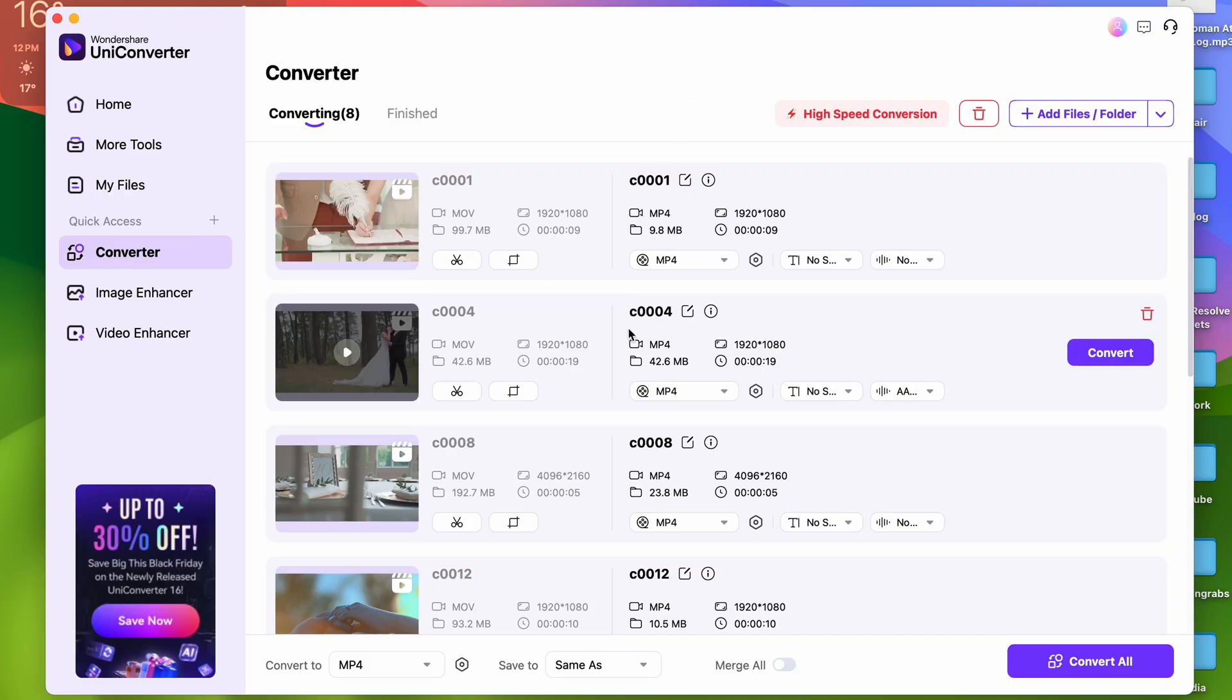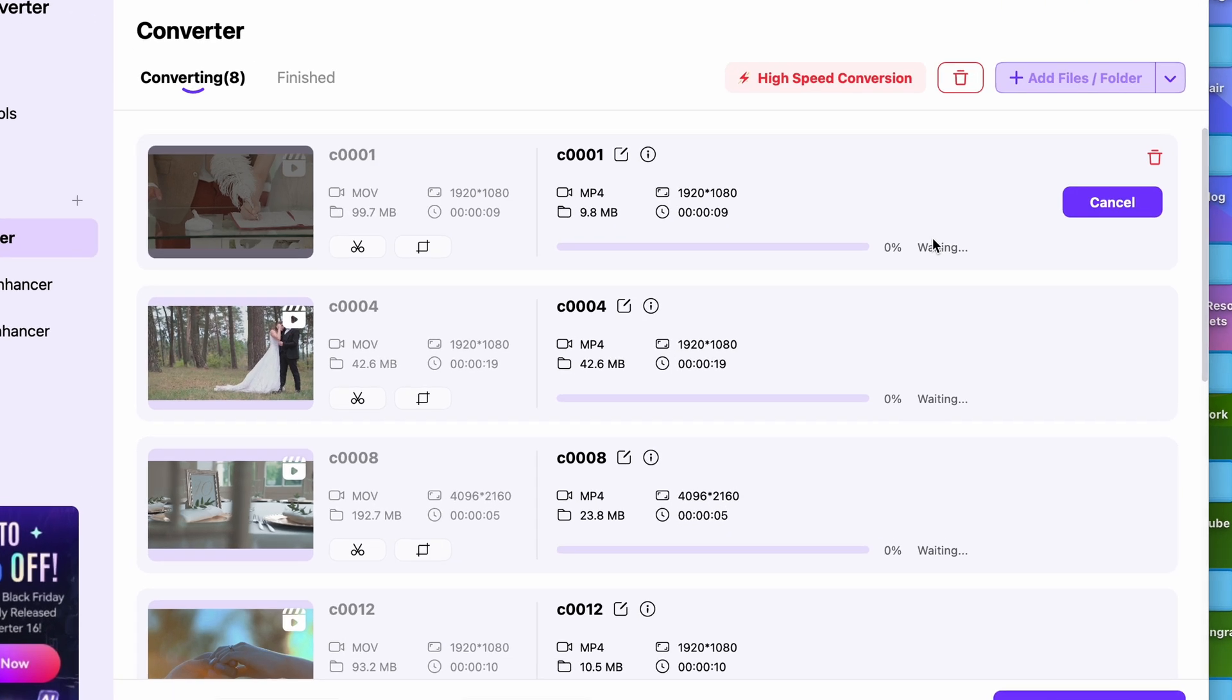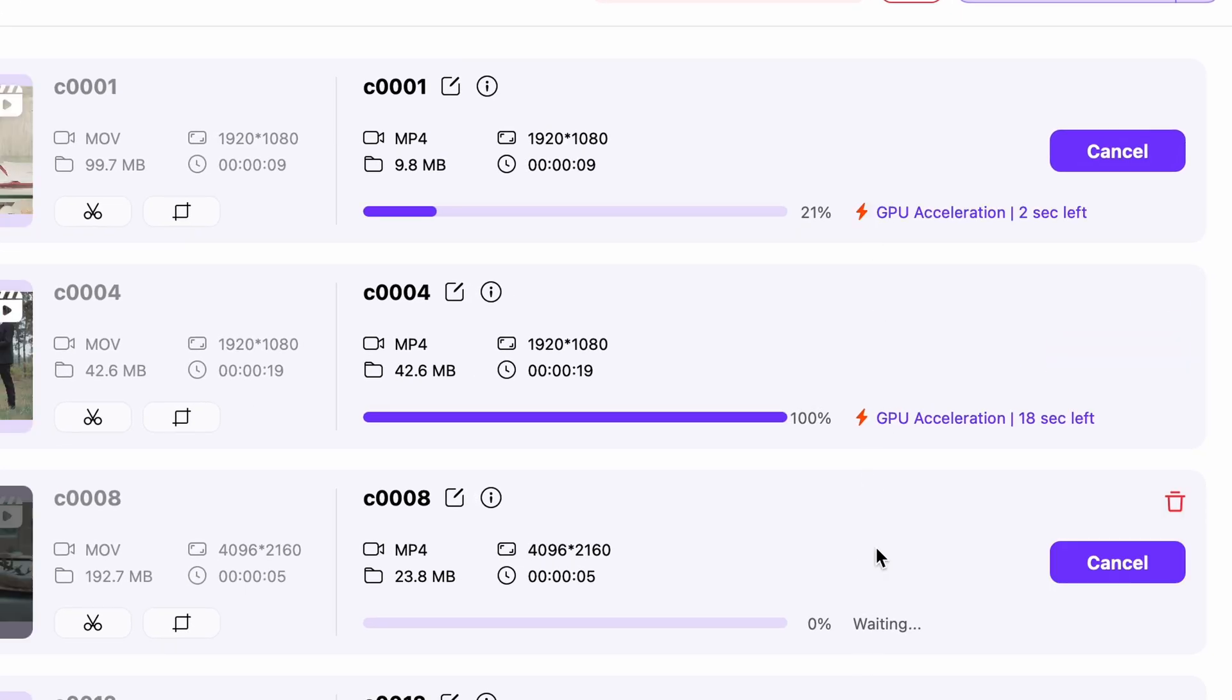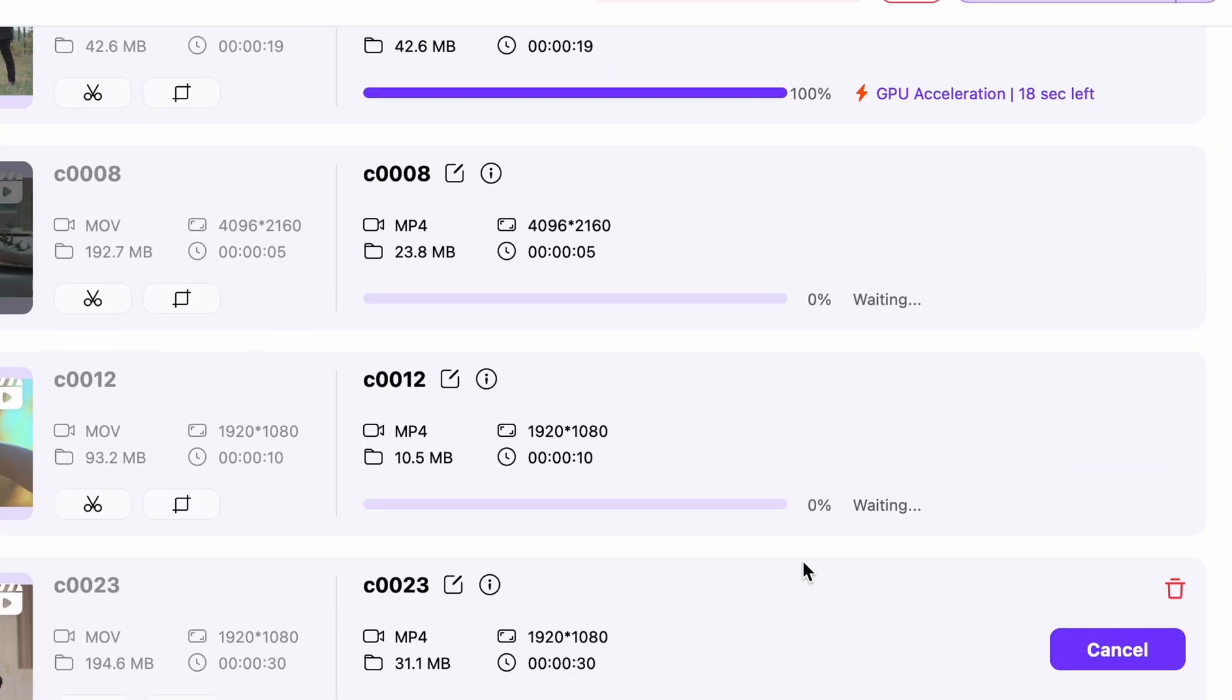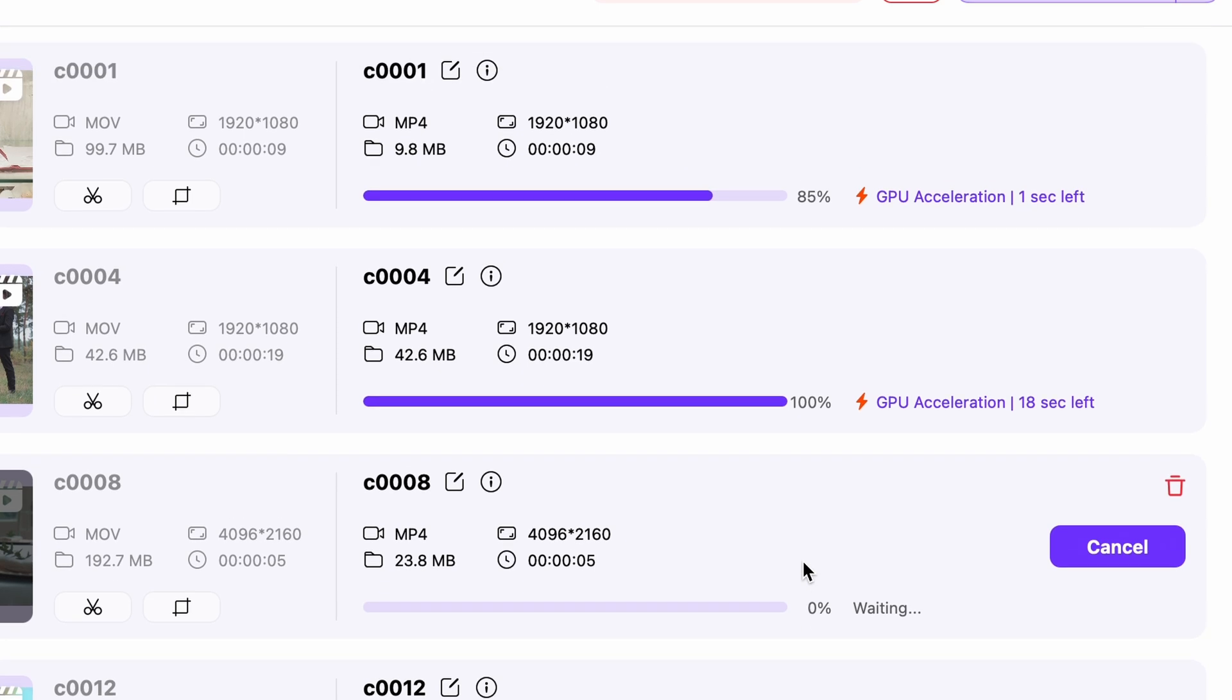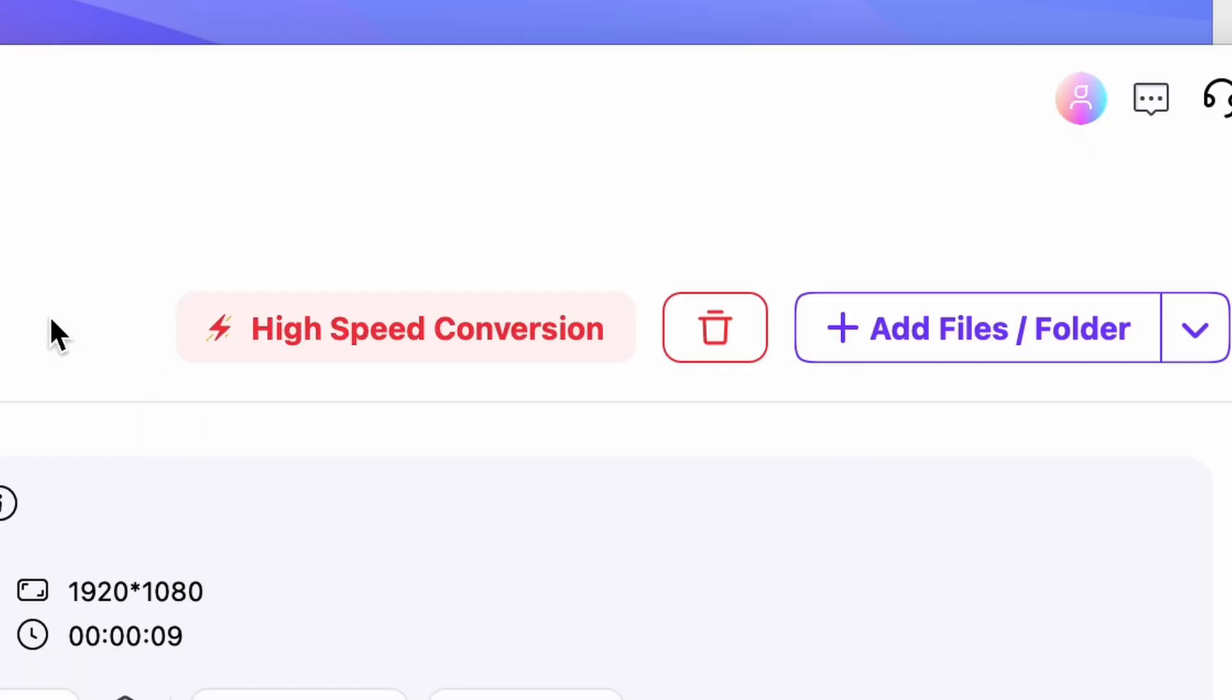Because the Uniconverter 16 converts the files in parallel, which means that multiple files are being converted at the same time instead of going one by one. This feature combined with the high speed conversion mode makes this converter ultra fast and very efficient. So even though I list it as number three, this is the number one converter I would recommend.